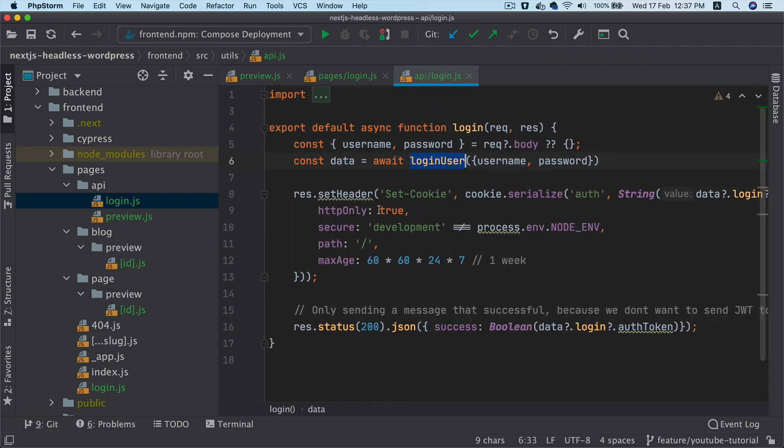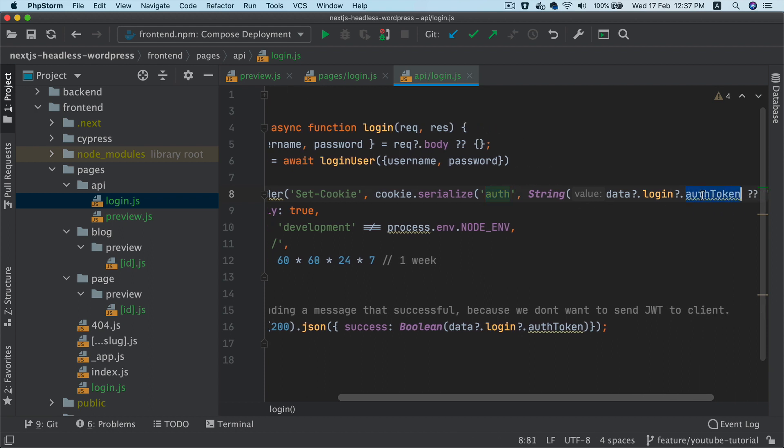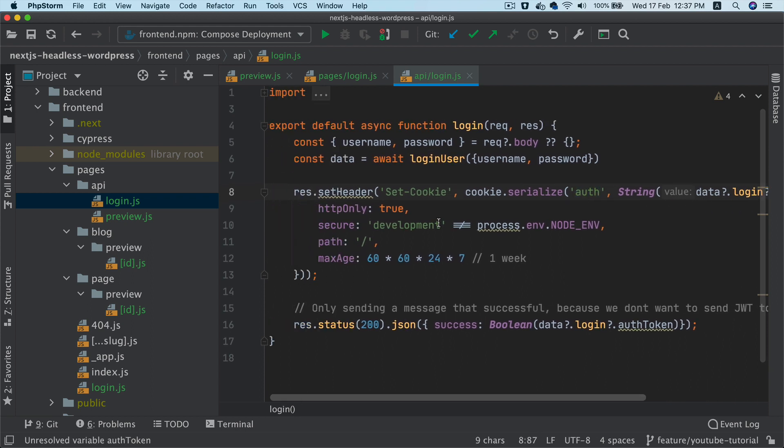So it's going to pass the auth token and return. So we're going to get that in the data, then we're going to set the cookie with auth value equals whatever that auth token is. And then we go ahead and send the response and success is true.